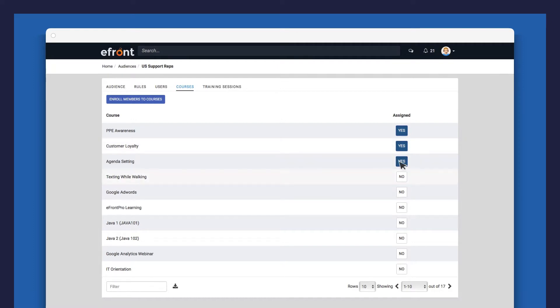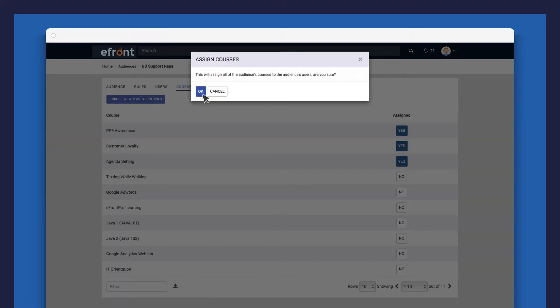Alternatively, you can enroll users directly to these courses by clicking on Enroll Members to Courses.